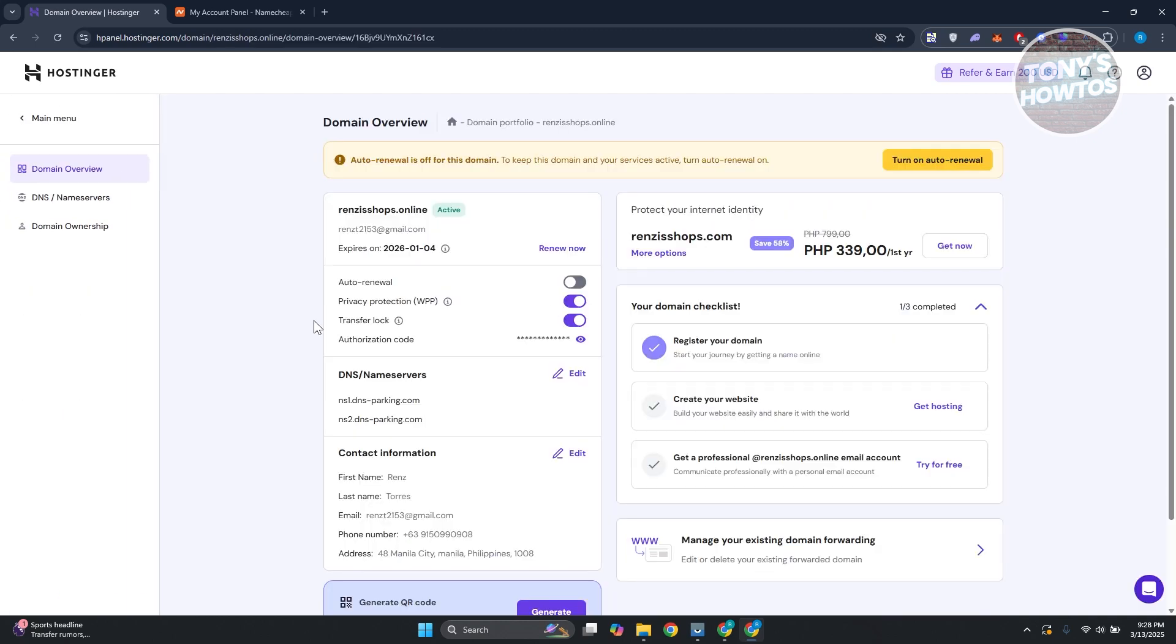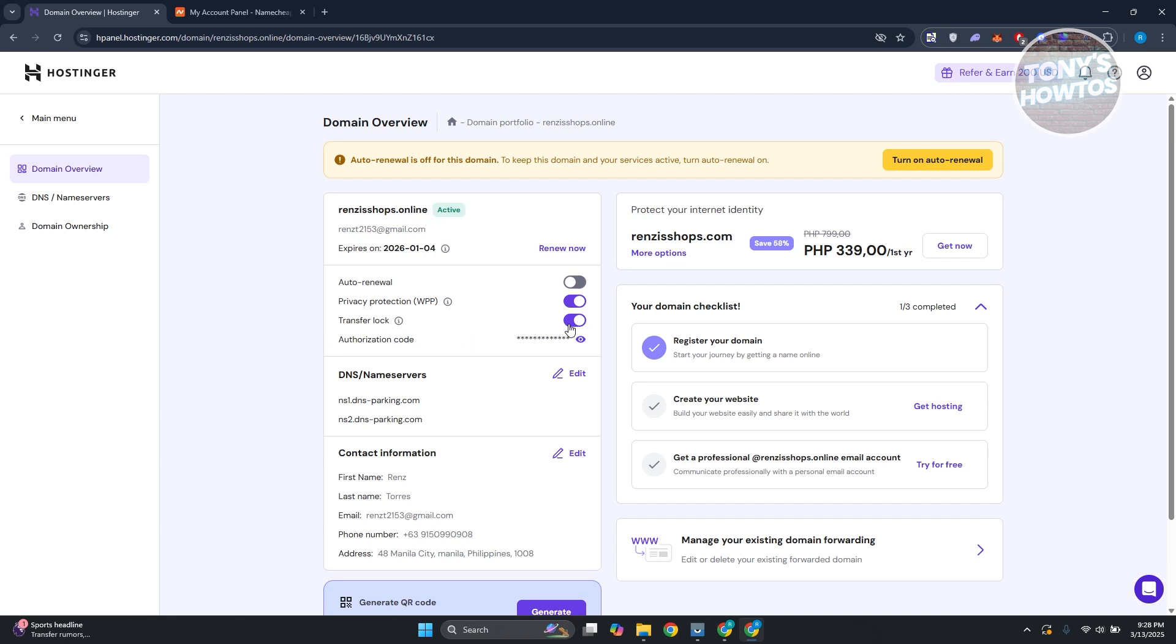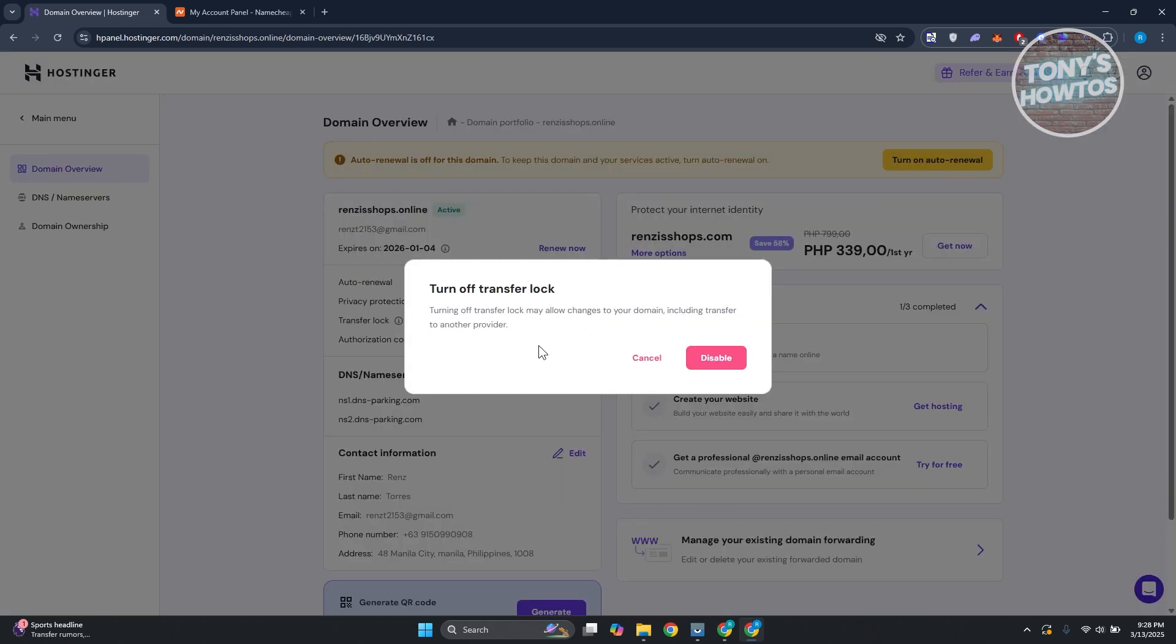What we need to do here is look for the option that says transfer lock. If you have this turned on, you will not be able to transfer your domain to another platform. So let's go ahead and disable this.